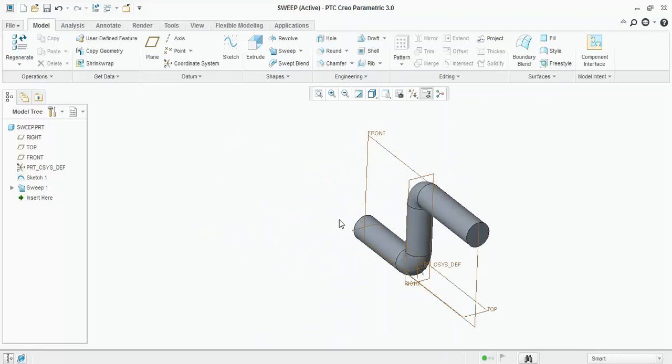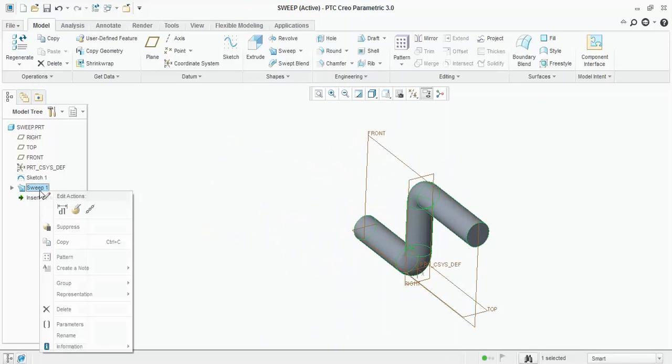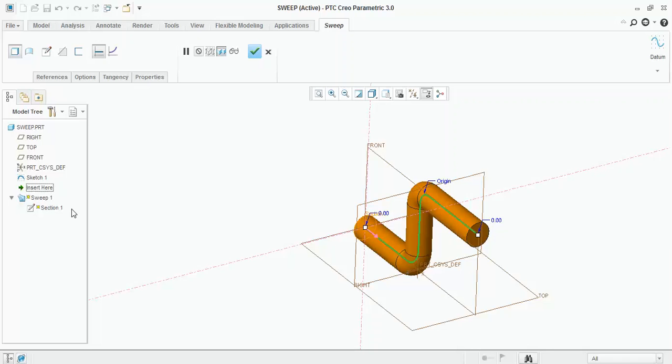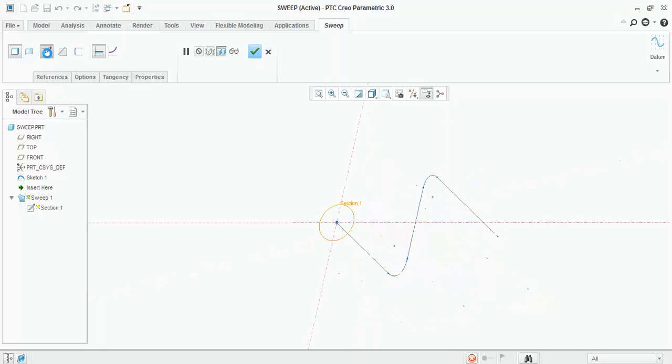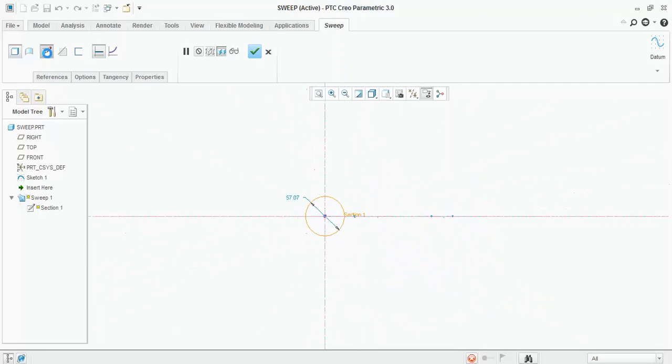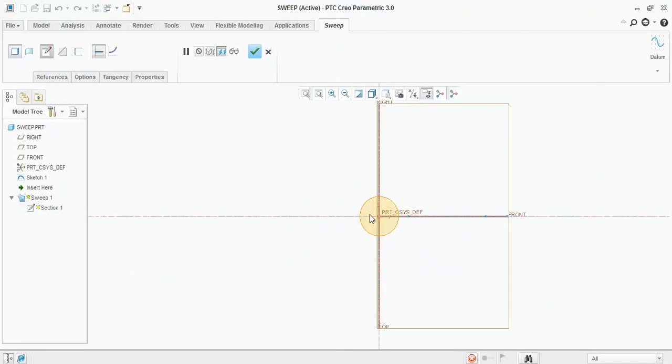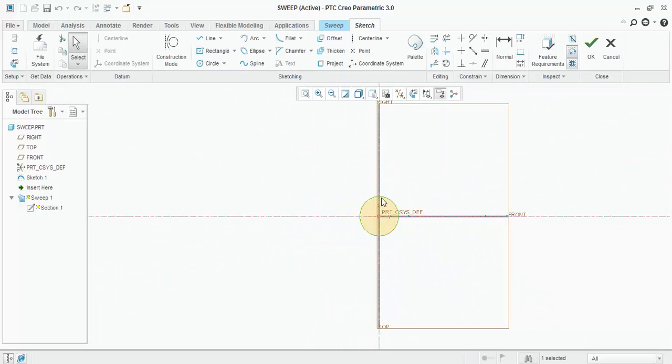Now if you want to edit this section, if you want to change the section into a rectangle, click on the sweep, right-click on it, select Edit Definition, select the section, Create or Edit Sweep Section, select the circle and delete it.